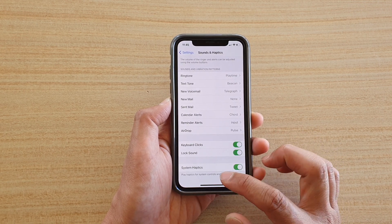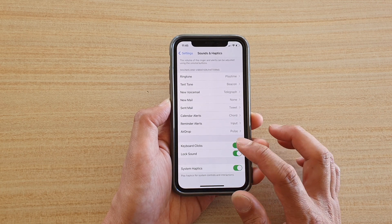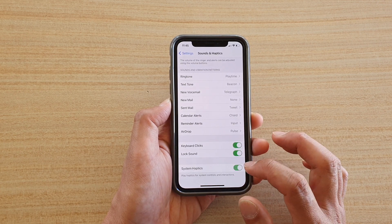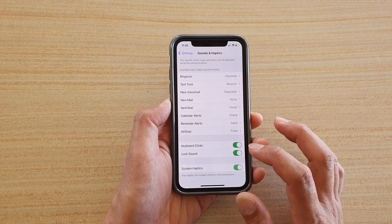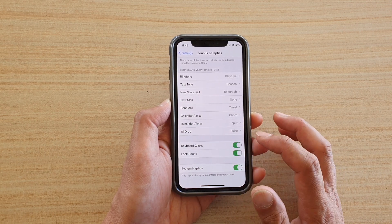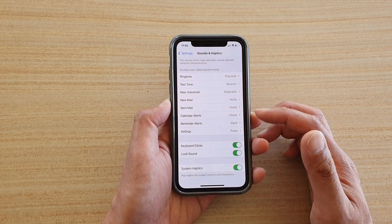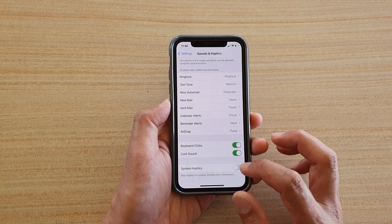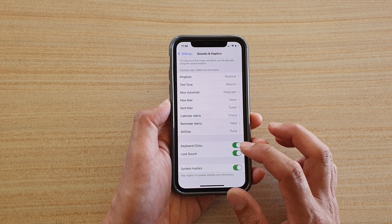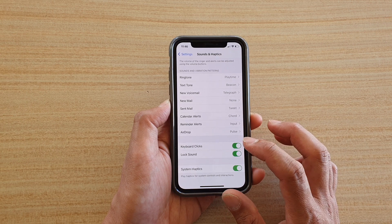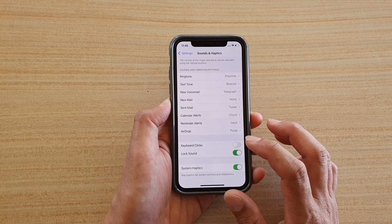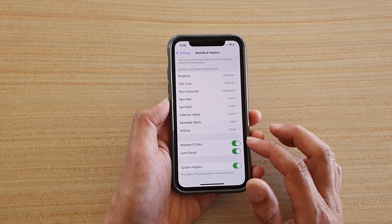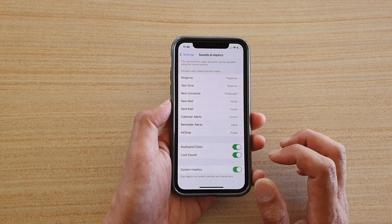System haptics plays haptics for system controls and interactions. When you turn on system haptics and tap on certain things or switches on the device, you can feel a very slight vibration giving you feedback that you have actually touched something and the item has been triggered.